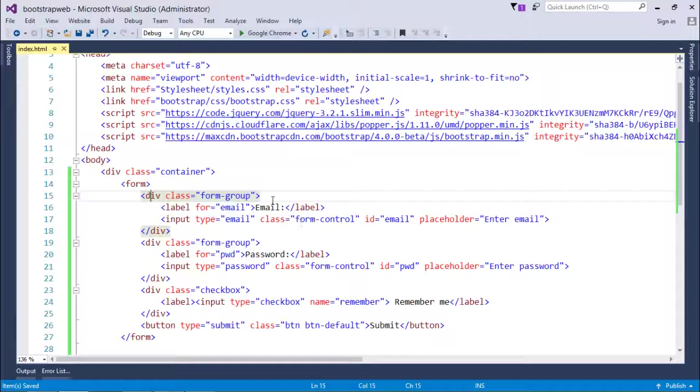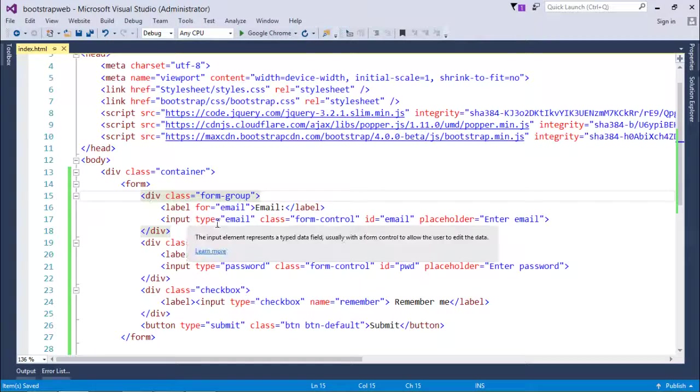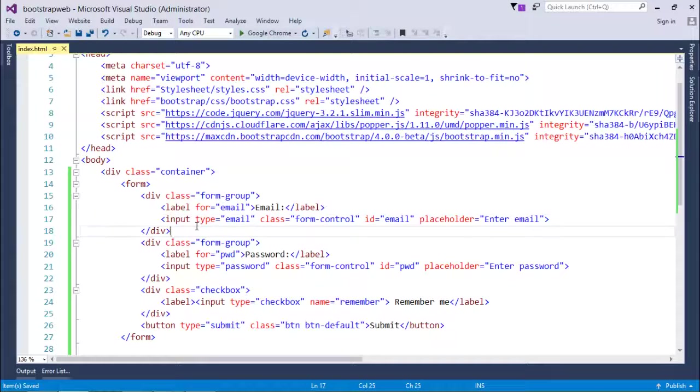For email I have a group, for password I have formed a group. Logically, whatever controls are doing similar tasks, I will bind them inside a group for easy maintenance.